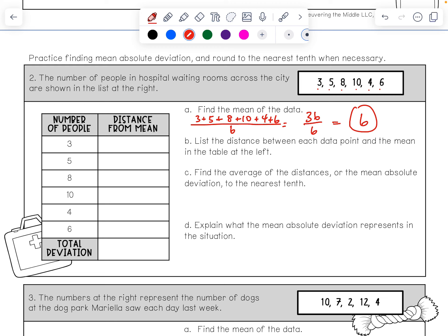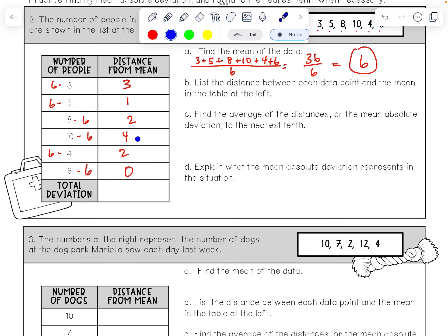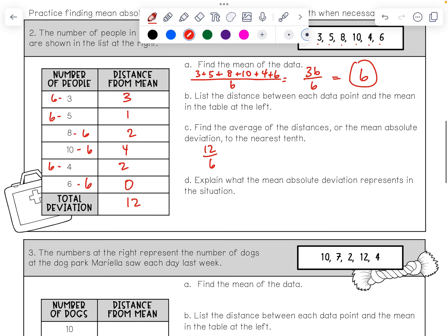The distances from the mean of 6 are: 6 minus 3 is 3, 5 is 1 away, 8 is 2 away, 10 is 4 away, 4 is 2 away, and 6 is 0 away. Adding those distances: 3 plus 1 plus 2 plus 4 plus 2 plus 0 equals 12. Dividing by 6 data points gives 12 divided by 6, so the mean absolute deviation is 2.